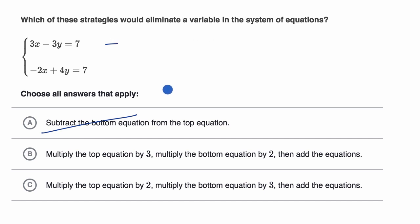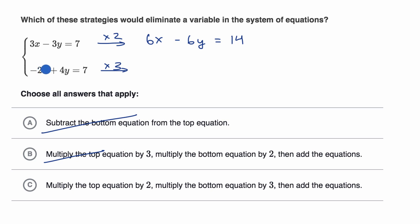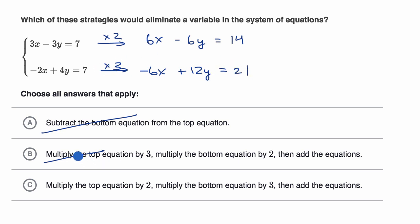Deleting this to make space for choice C. Multiply the top equation by two, multiply the bottom equation by three, then add the equations. The top times two gives 6x minus 6y is equal to 14. The bottom times three — you must do the same thing to both sides, that's the heart of algebra — gives negative 6x plus 12y is equal to 21. Adding the equations: 6x plus negative 6x cancels out, eliminating the x's. So I like choice C.